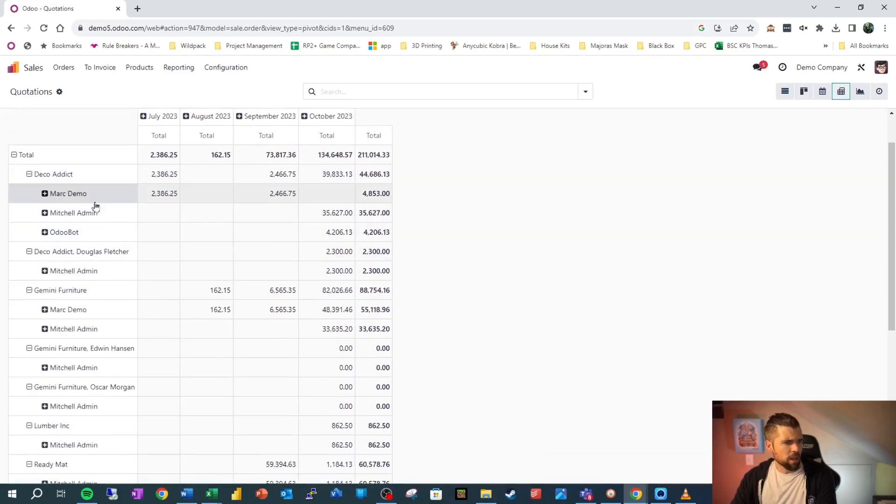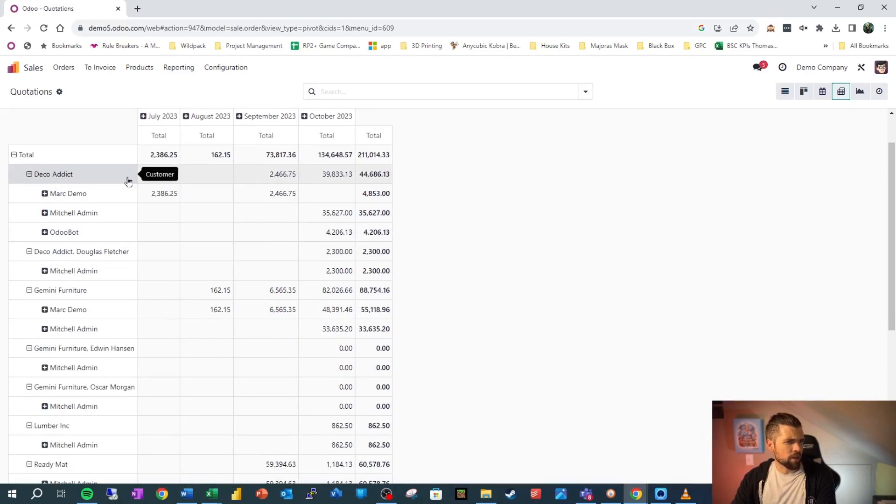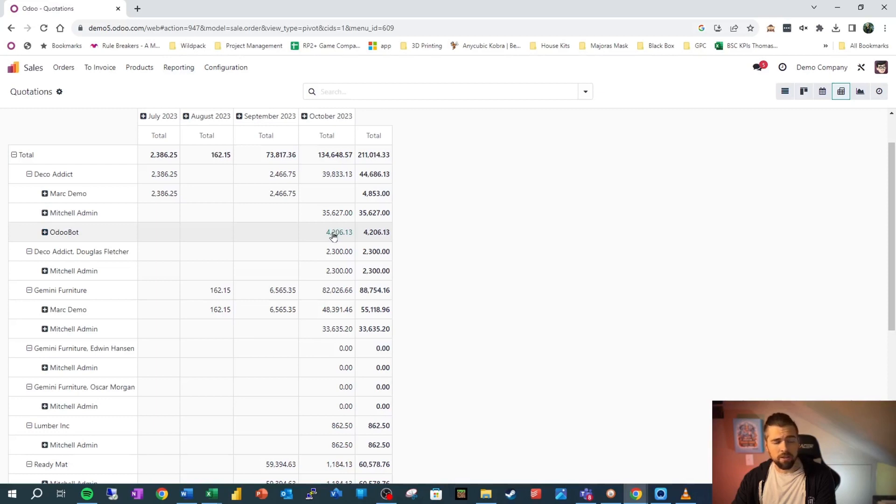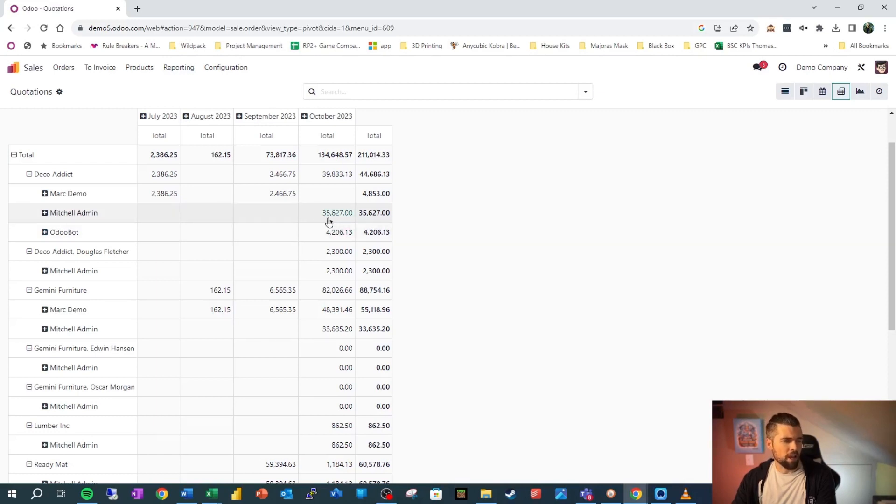And now we can see pretty quickly. For Deco addict, we've got about 40,000 in sales. Part of that was with Odoo bot. So they likely came in through our e-commerce store. And part of that was by Mitchell admin. It's pretty cool. So we can lay this out.